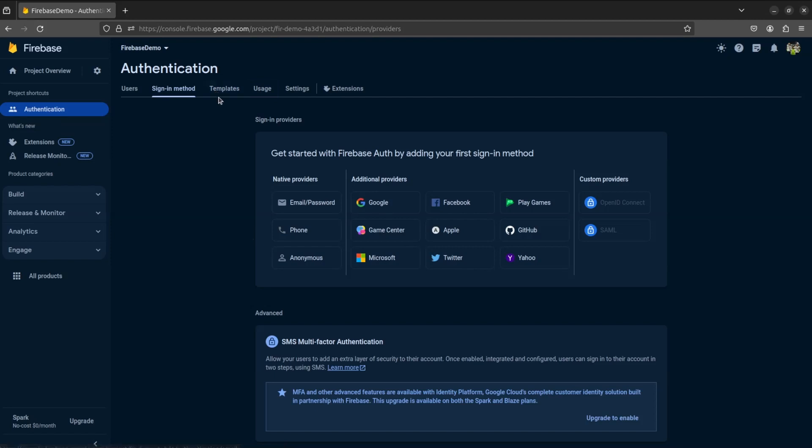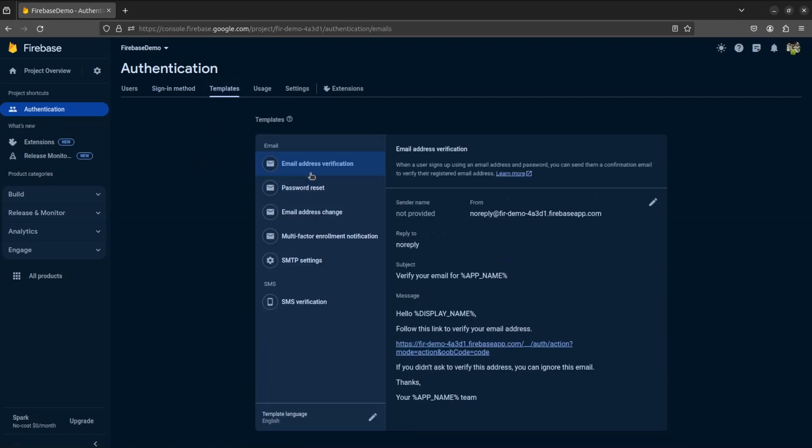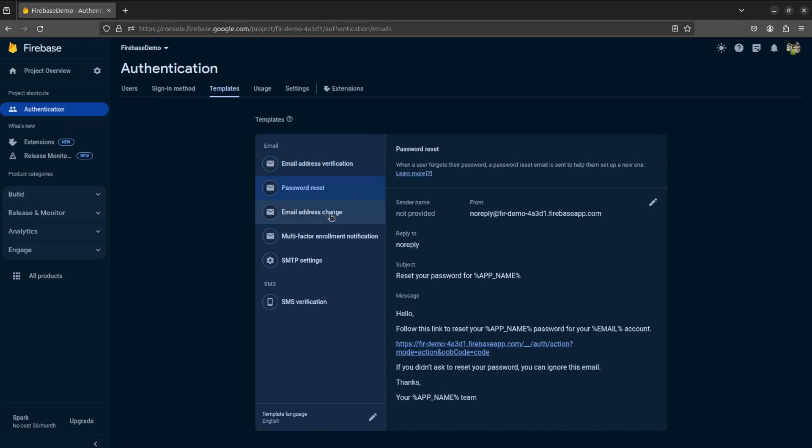In Templates tab, you can see various templates for different login methods. We will discuss about these in detail later.